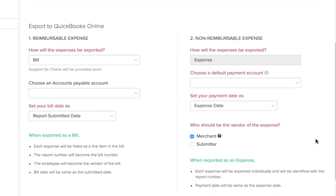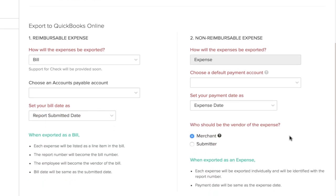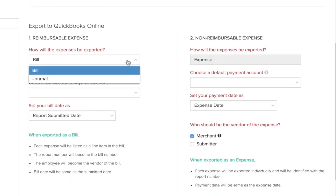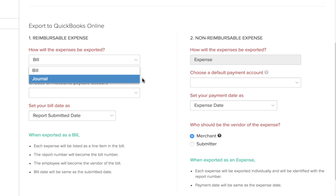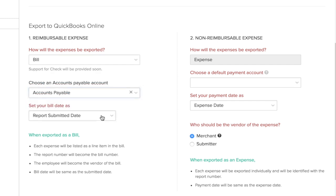Zoho Expense will also export your reimbursable expenses as bills and journals to QuickBooks Online. You can simply configure the date and the relevant payable account for these expenses.